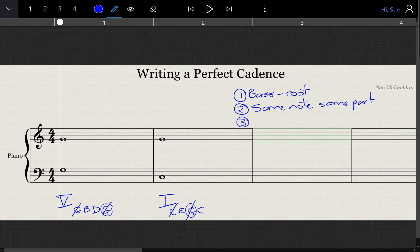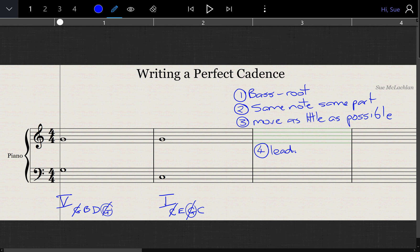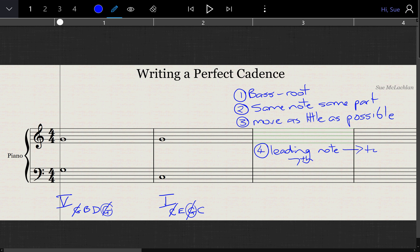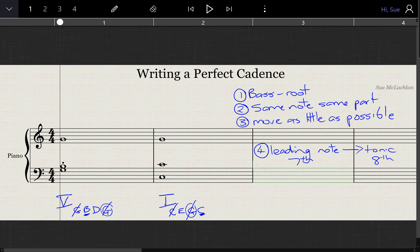The third rule is to move as little as possible. One of the things you need to do when moving as little as possible is that you actually need to have the leading note going to the tonic. The leading note is the seventh of your scale going to the tonic, which is the eighth note of your scale. So here, that would be B to C — we need one of the parts to have B going to C. Then, with B and C cancelled, we have D and E left, so that gives us D to E.